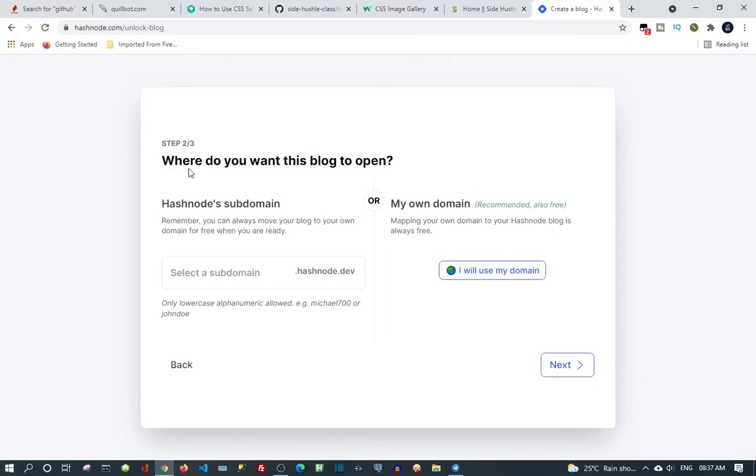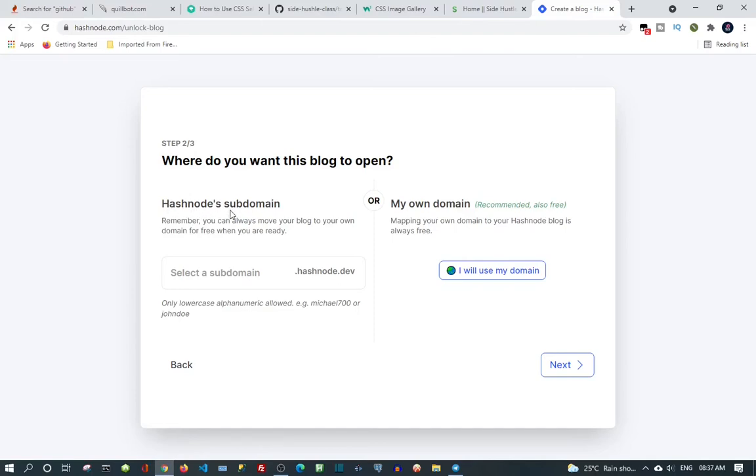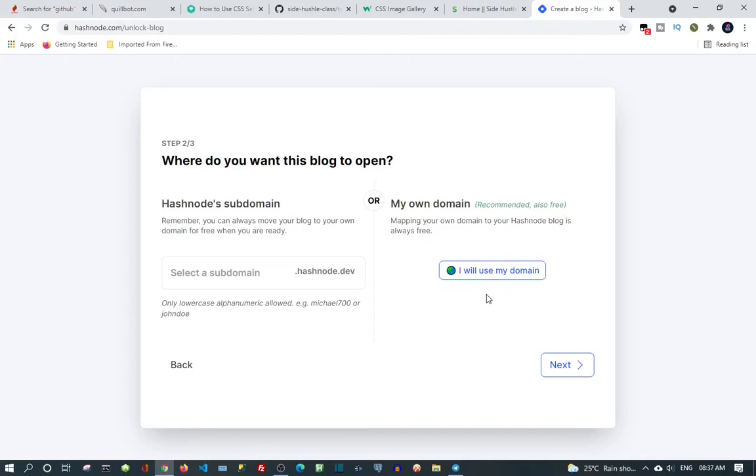Where do you want this blog to open? It'll give you some options. My own domain - mapping your own domain to your Hashnode blog. If you have a domain name already that you registered, because you paid for the hosting rights, maybe like GoDaddy or any online hosting or website, if you pay for your domain name you can use this.